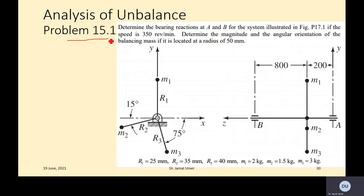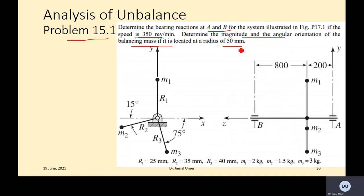This is problem 15.1. Determine the bearing reactions at A and B for the system illustrated, if the speed is 350 revolutions per minute. Also determine the magnitude and angular orientation of the balancing mass if it is located at a radius of 50 mm.